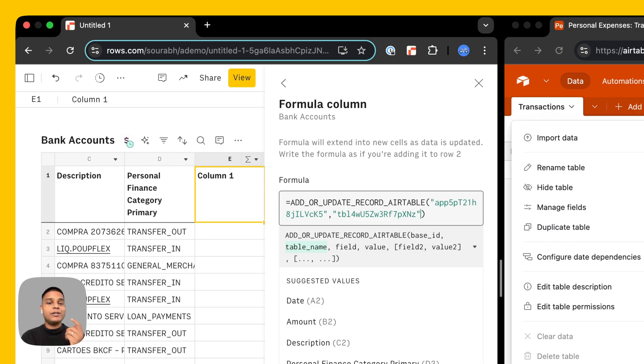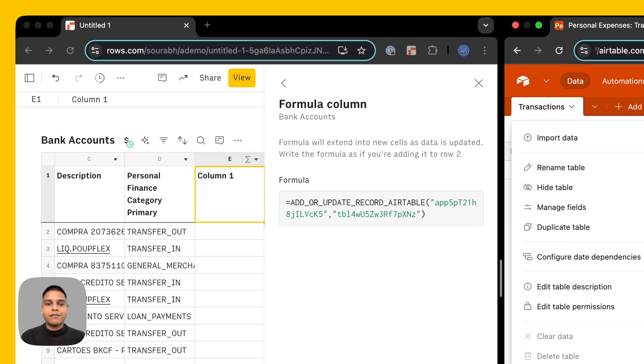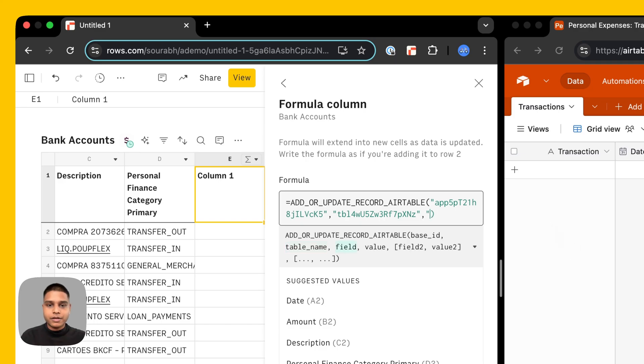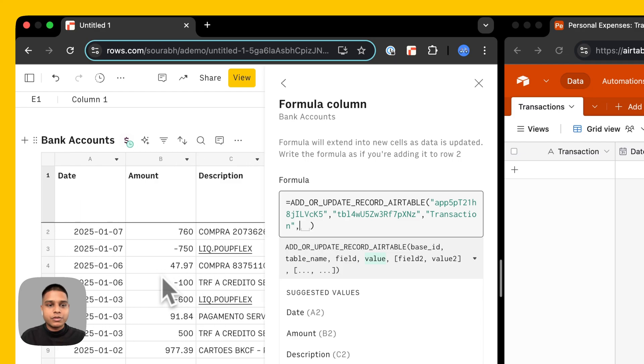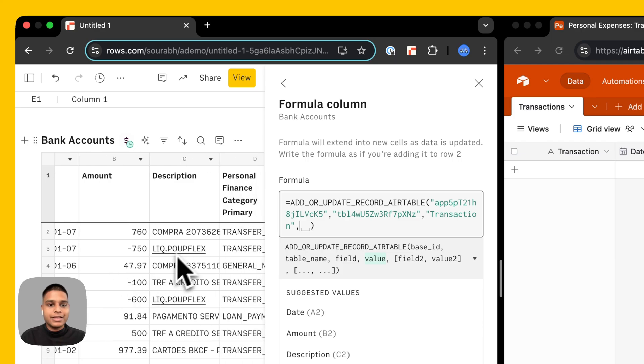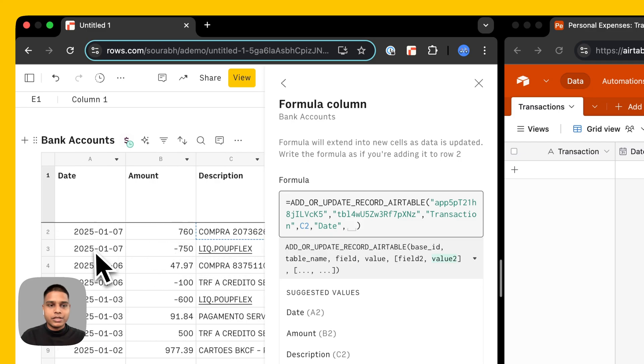Next we'll have to map each of these fields and values that we want to push inside Airtable. For that I'm going to start by transaction, type that in and the value for the transaction would be this information here sitting in C2. The next thing is the date which is in A2.